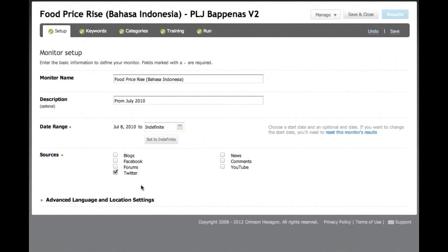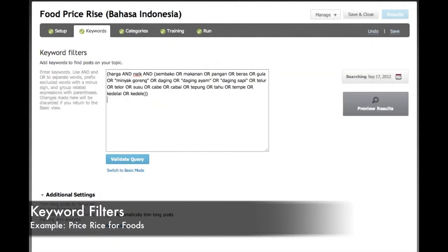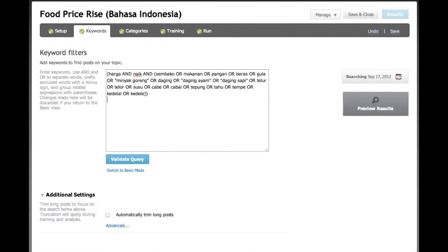We create keyword filters to detect all the relevant tweets that mention price rise and the Bahasa words for a number of staple foods.